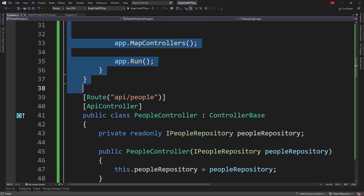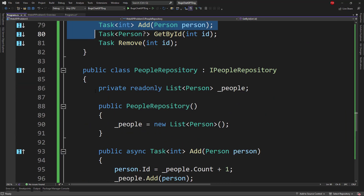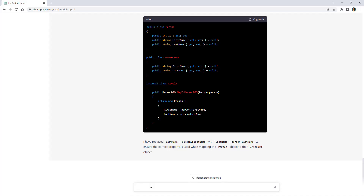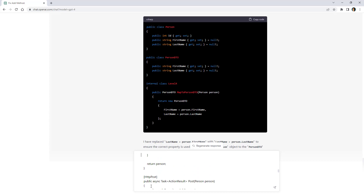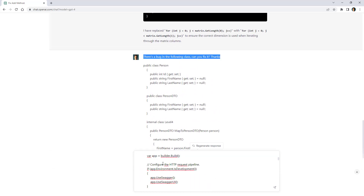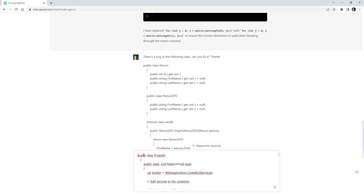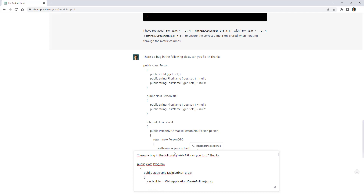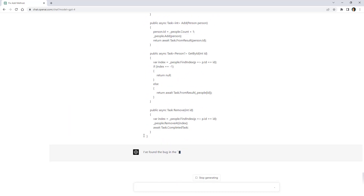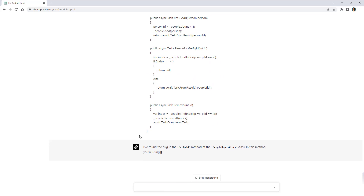The bug I'm looking for is that I forgot to register the IPeopleRepository in the inversion of control container. Let me copy all of this code and paste it with the command: there is a bug in the following Web API, can you fix it?